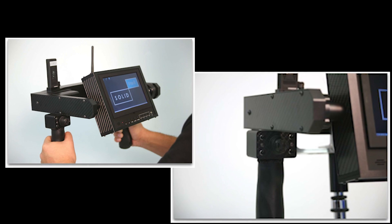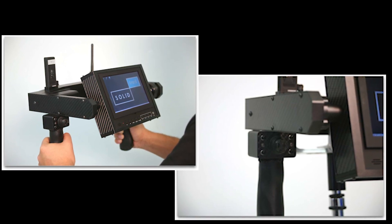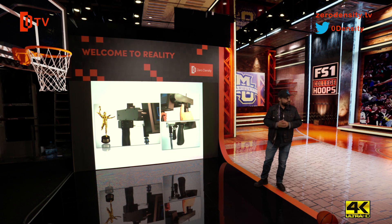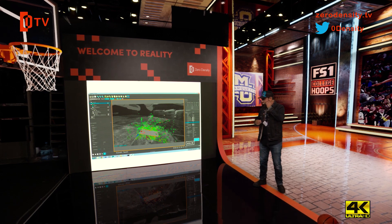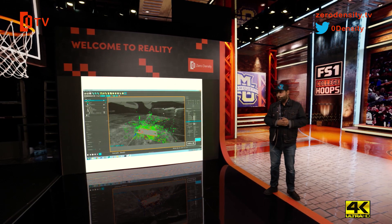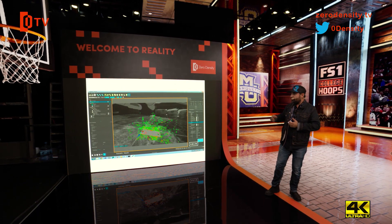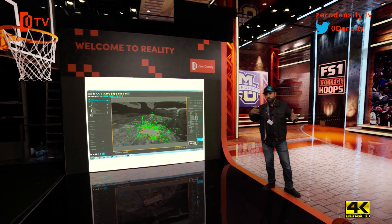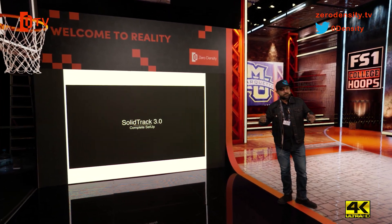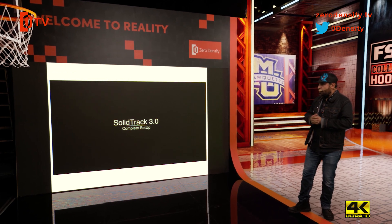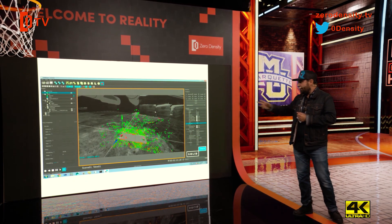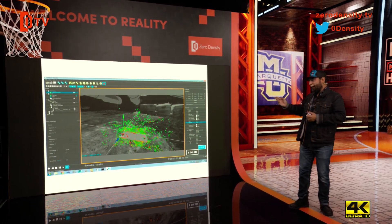Mr. Melies is a virtual camera — a SolidTrack system combined into a unique device with a small screen and controllers. Here it is on set during the movie Rogue One for Star Wars. We used this device because we needed to understand how big the X-Wing would be on set. So we took Mr. Melies, went there, and displayed the X-Wing.